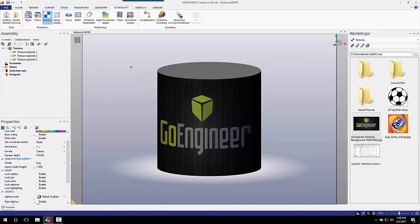I pulled my texture onto my face and applied it to a single face — pretty easy, right? Thank you for watching this quick tip from GoEngineer, and keep your eyes out for more videos.